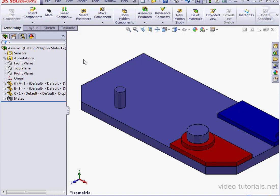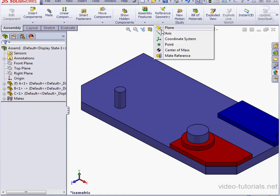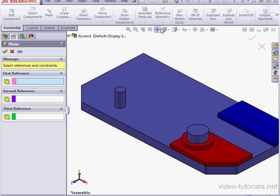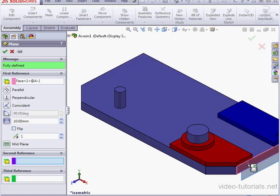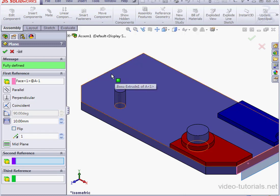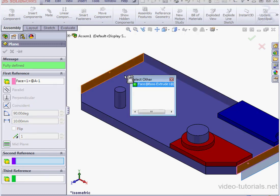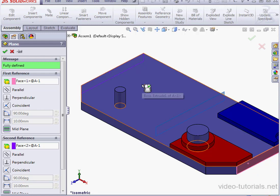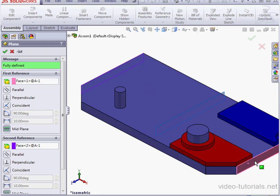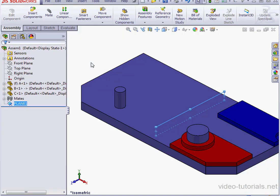Let's begin by creating a support plane. Click on Reference Geometry on the ribbon and select Plane. Now let's select this face. Right-click on this face, select Other, and let's select this face here. So we end up with a mid-plane between these two faces. Let's click OK.